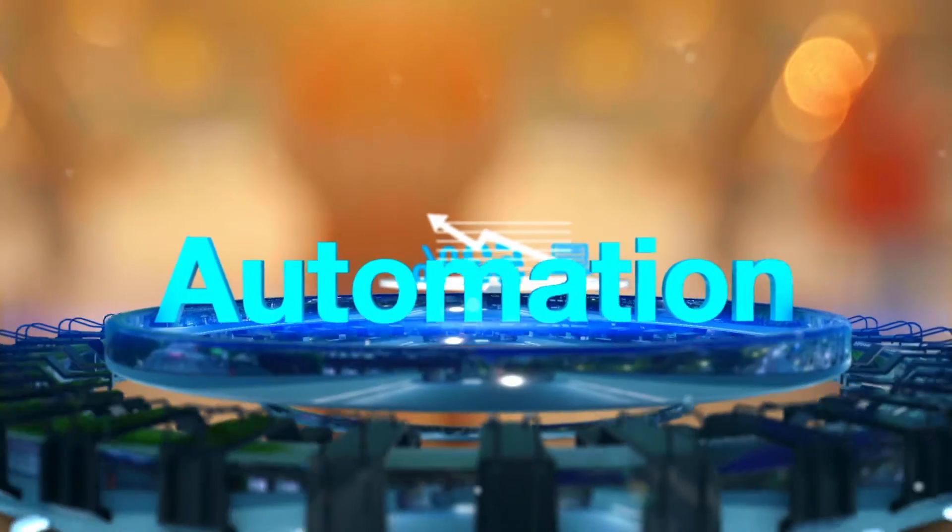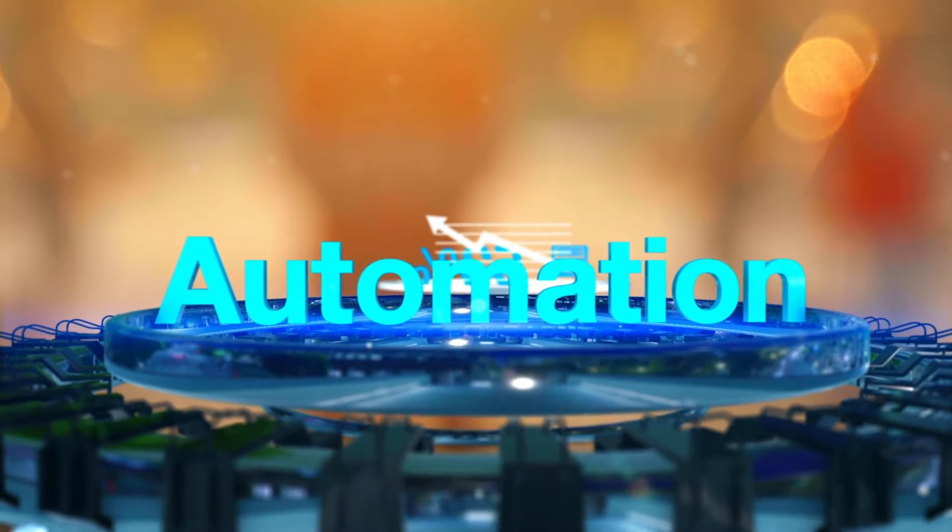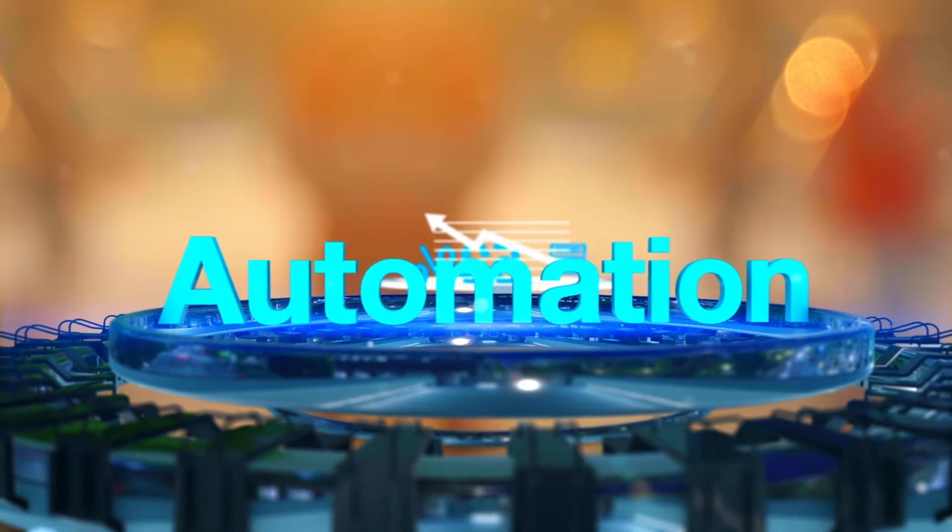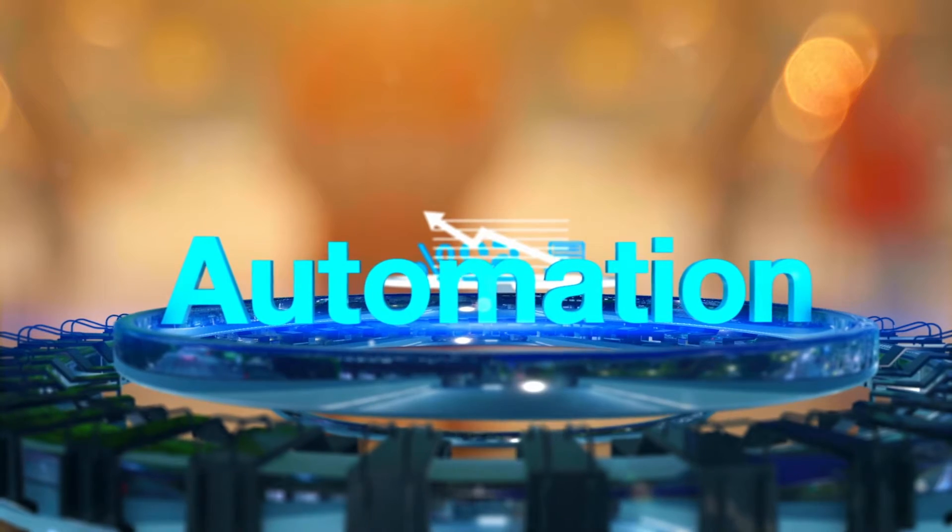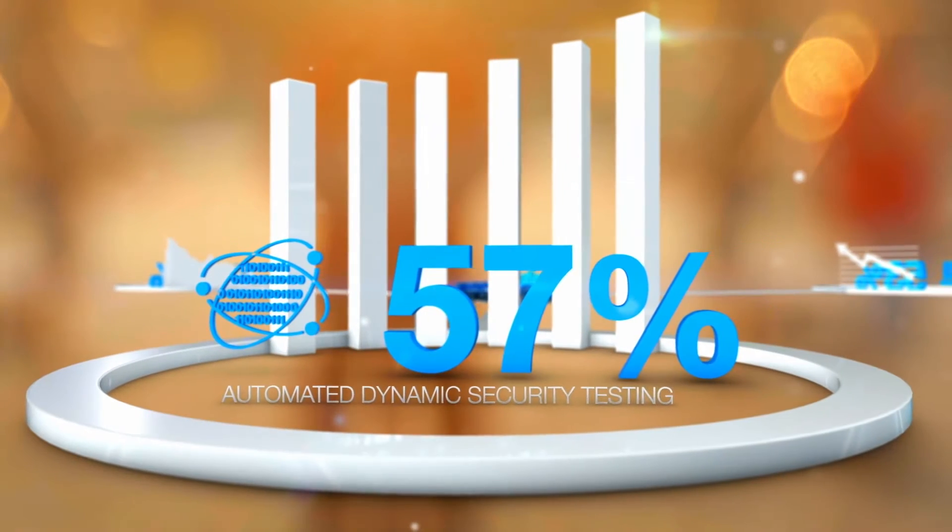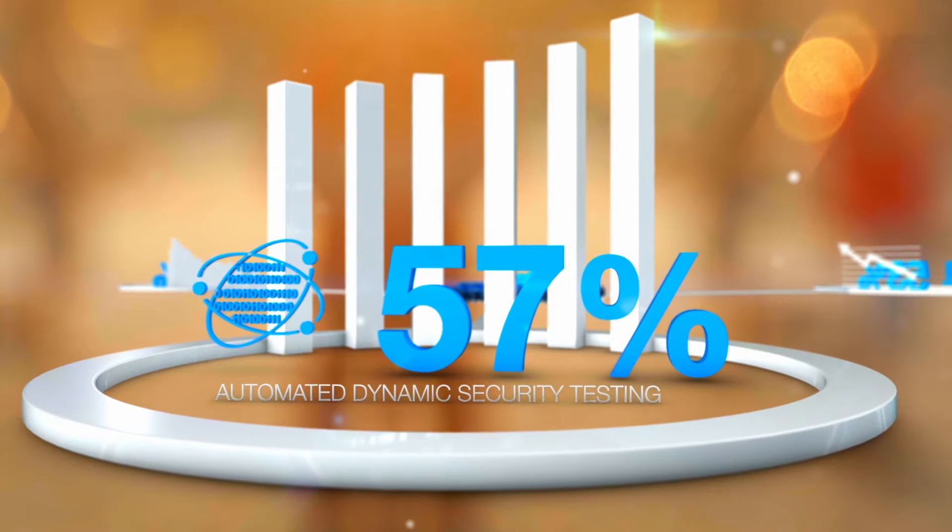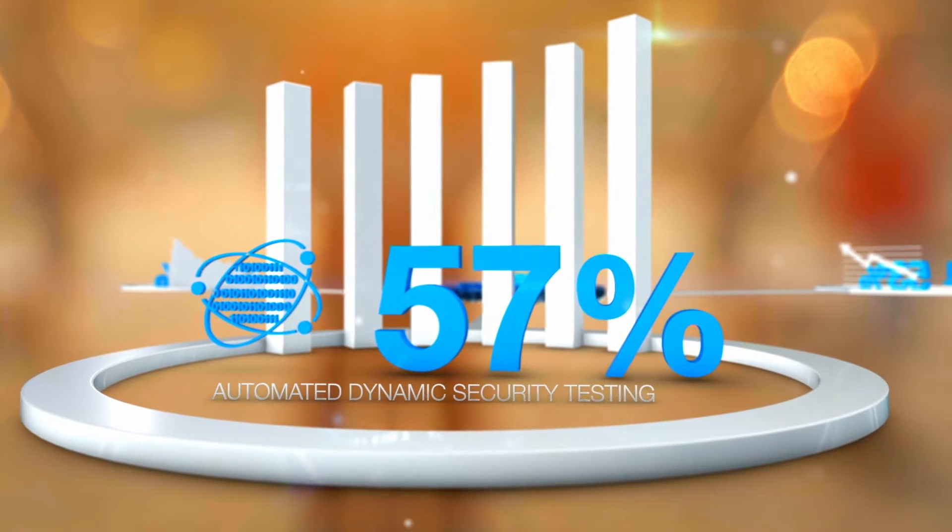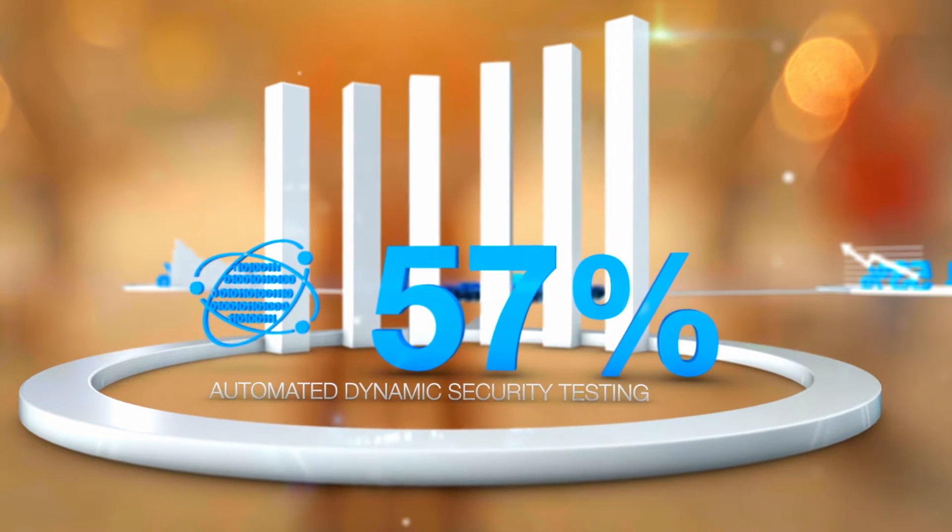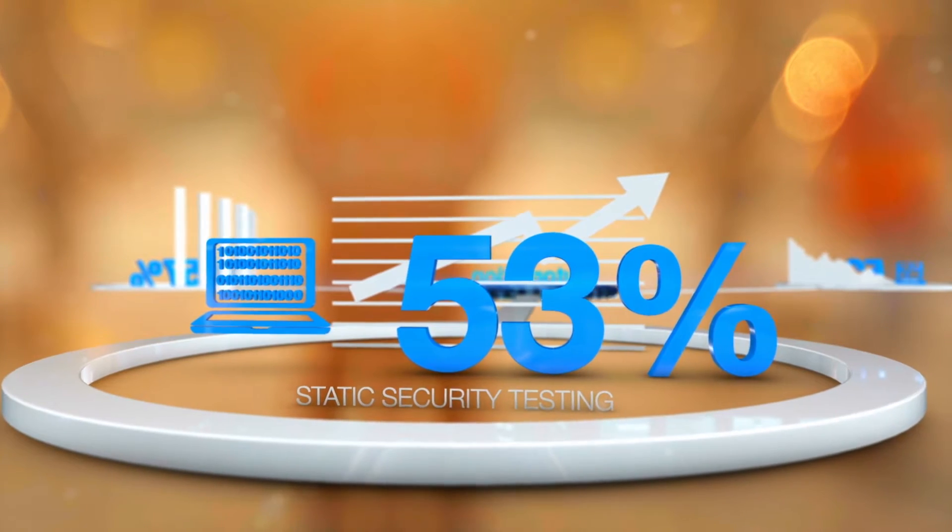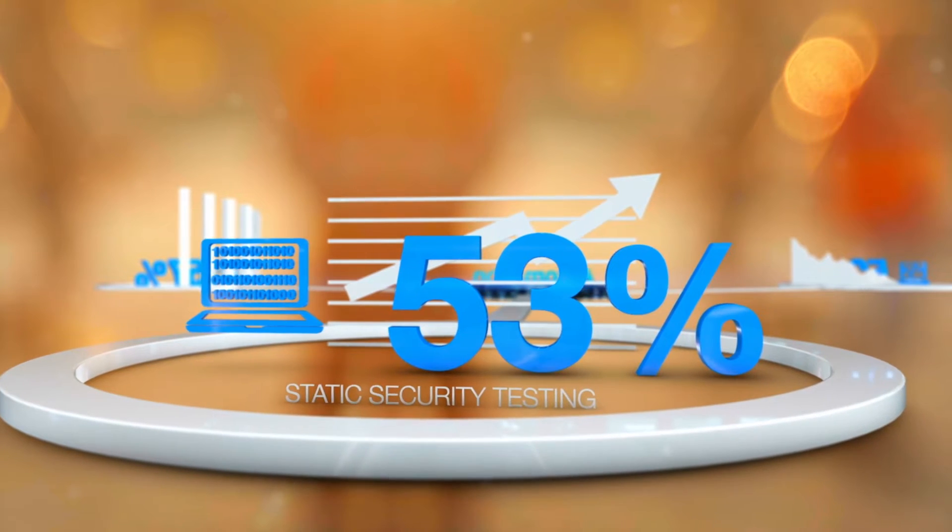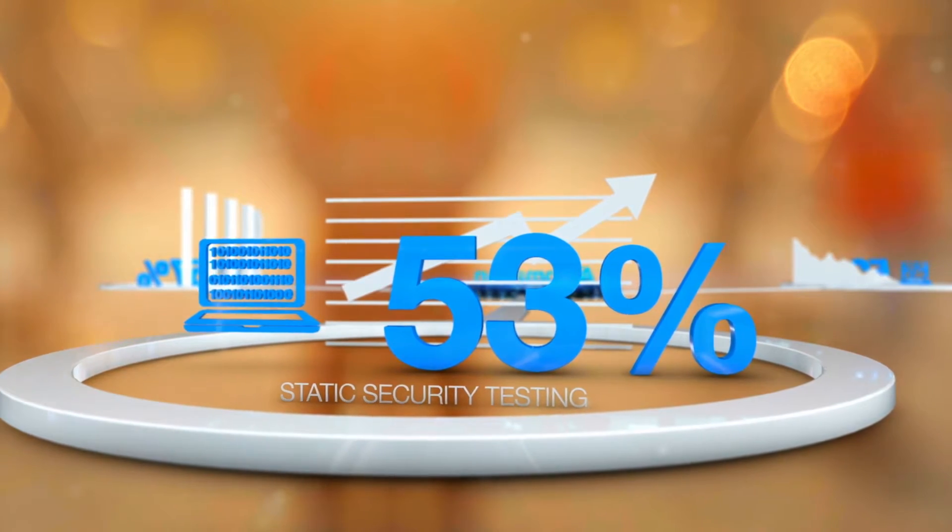Automation helps to address these challenges at different stages of the development lifecycle. For example, 57% of participants perform automated dynamic security testing, and 53% carry out static application security testing.